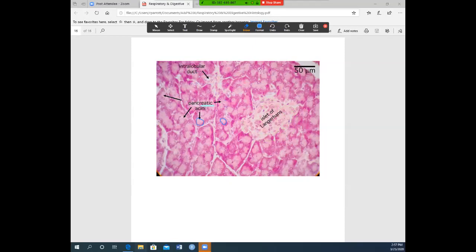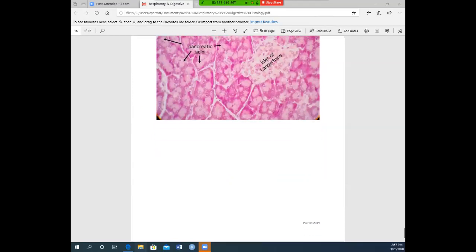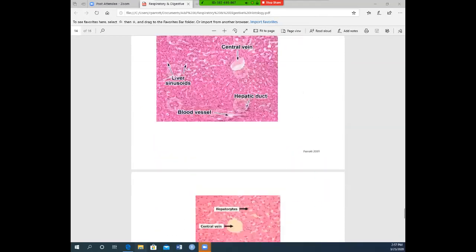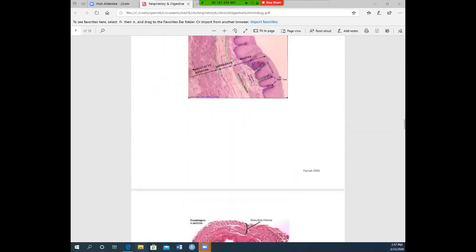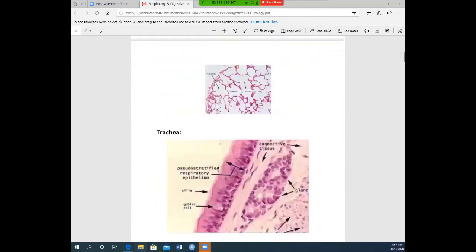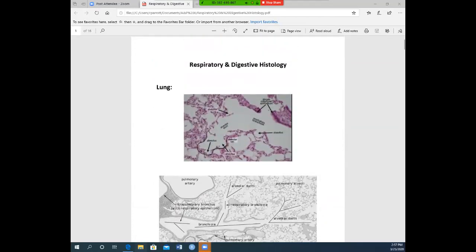That is all of the histology for the respiratory and digestive systems. A practice quiz over histology will be sent out to each of you. Have a great week.